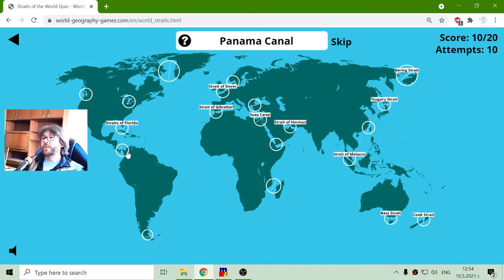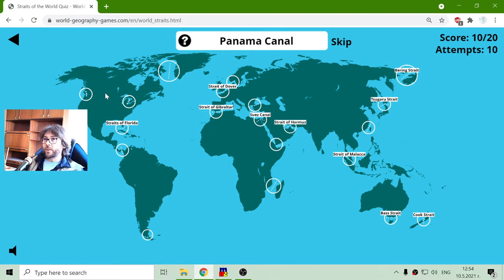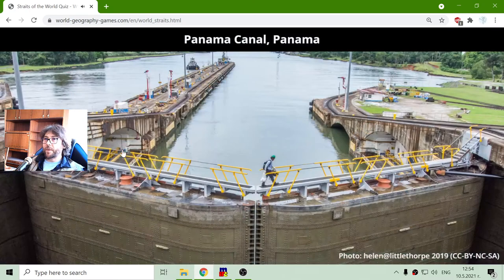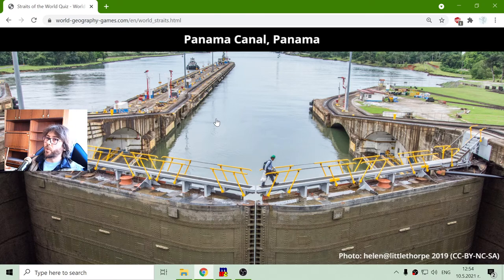The next one is the Panama Canal. It connects the Atlantic and the Pacific Ocean, and it is also between North and South America. I don't know how big ships can pass through it, but I am very curious and would love to go there someday.